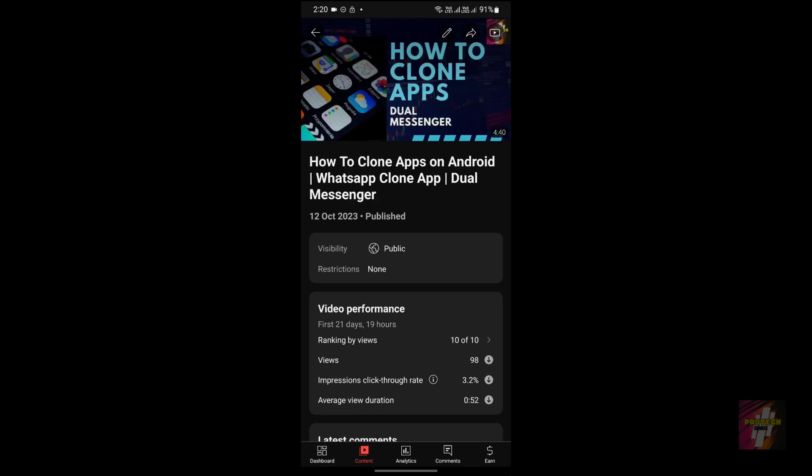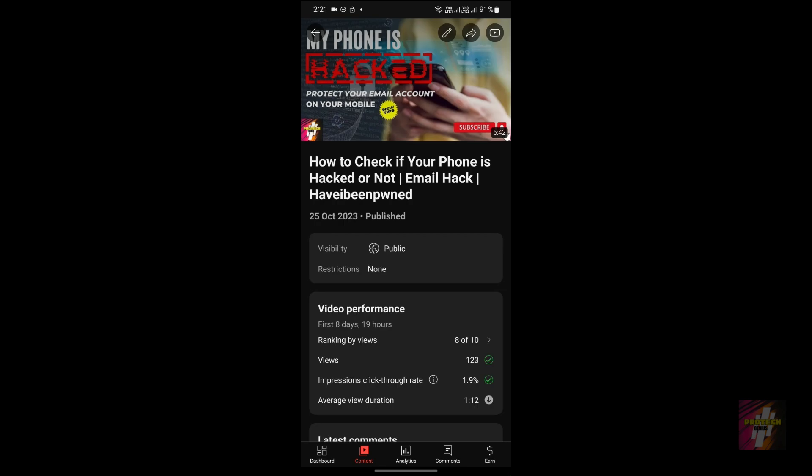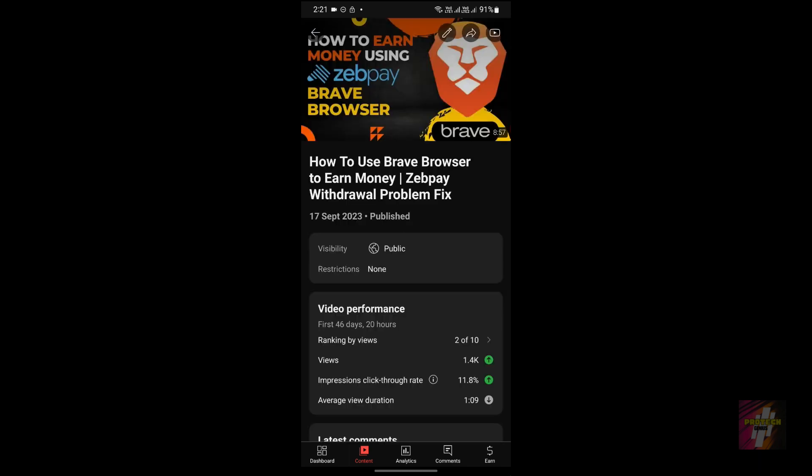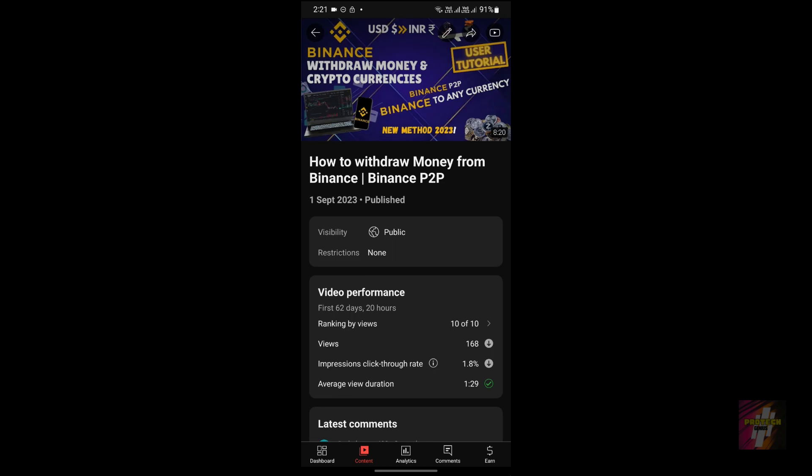I've posted a lot of videos on problem solving, such as how to clone apps on Android or how to check if your phone has been hacked. I also have a playlist where you can actually earn money using the Brave browser.